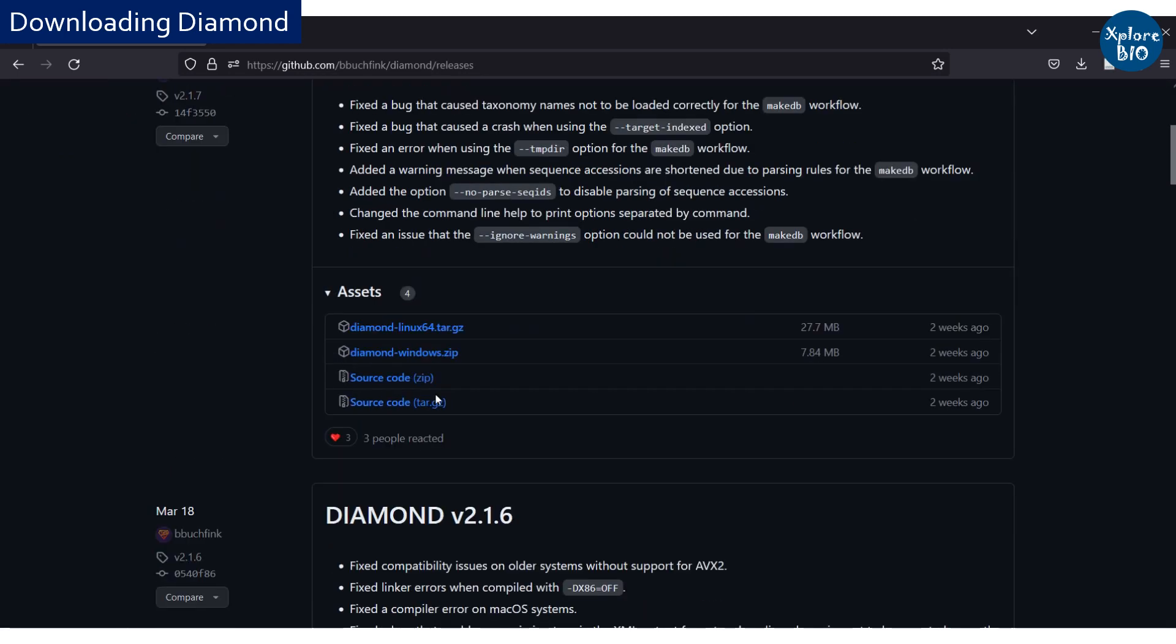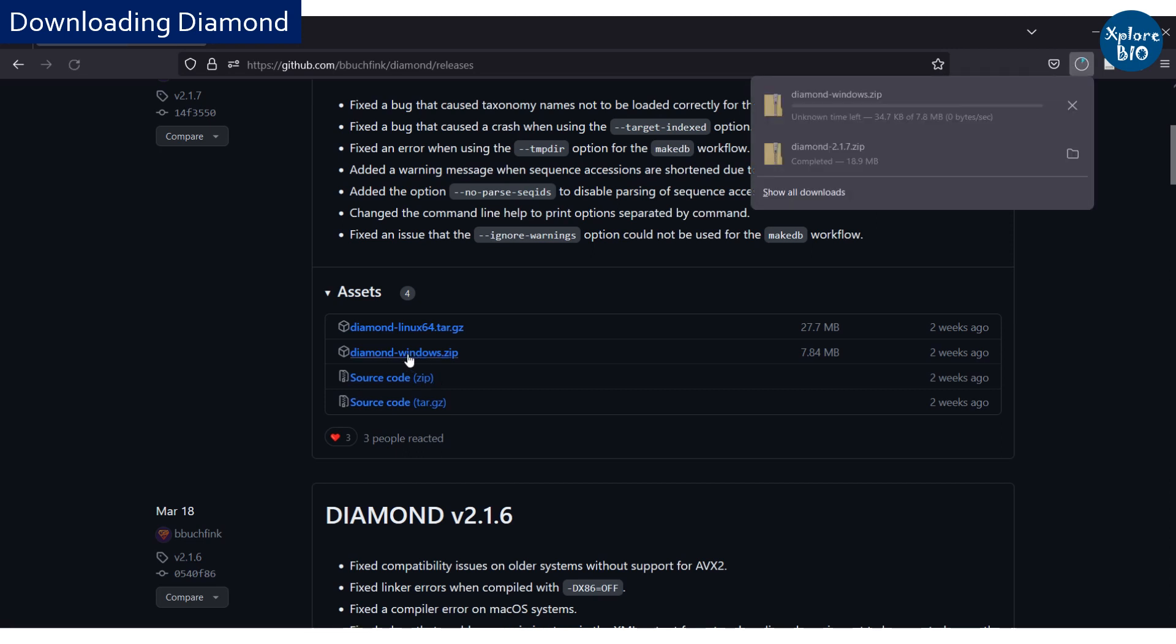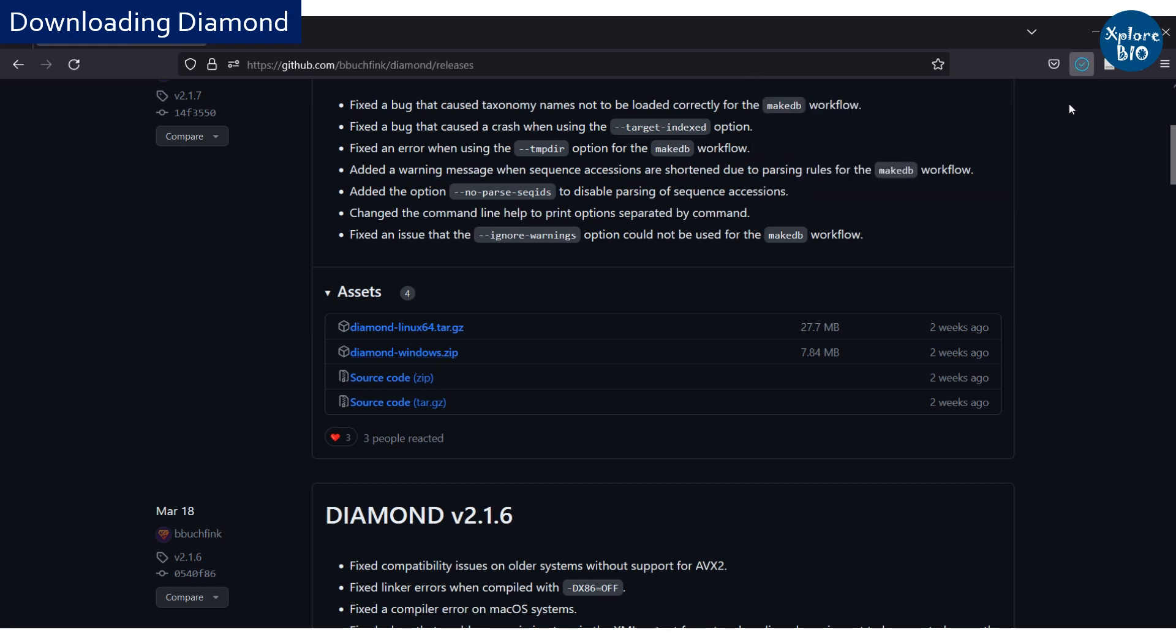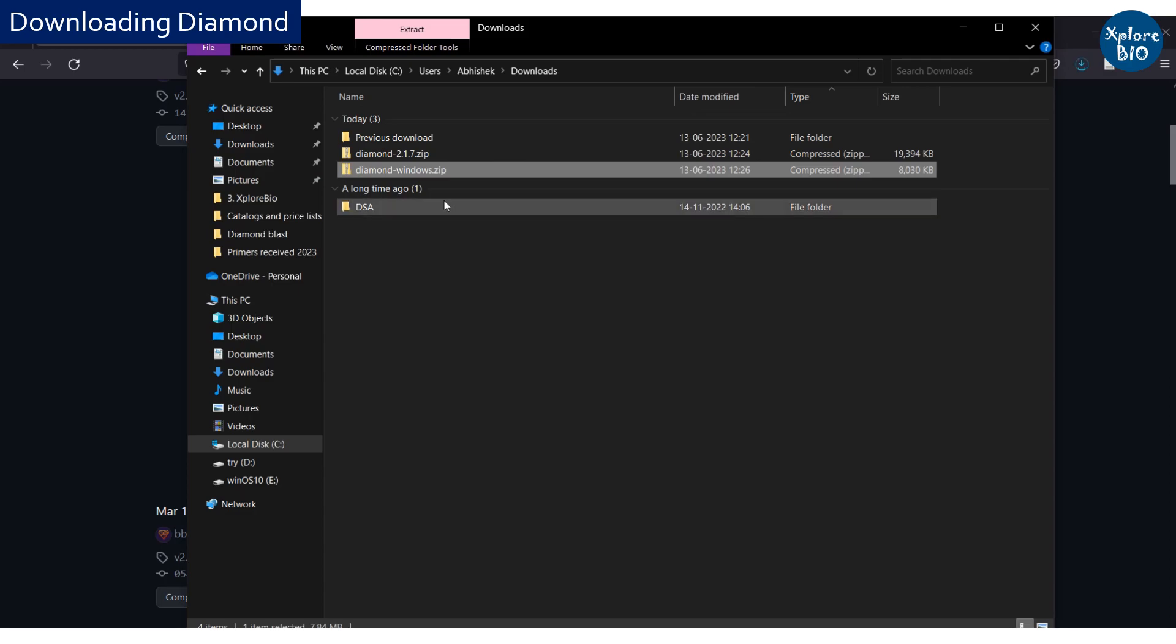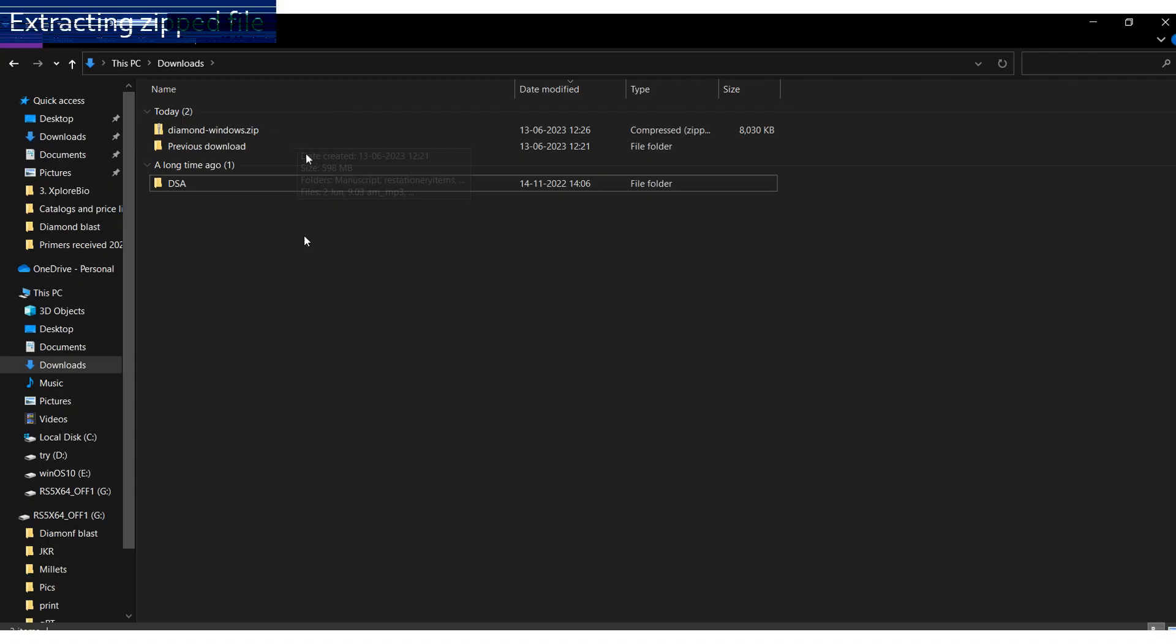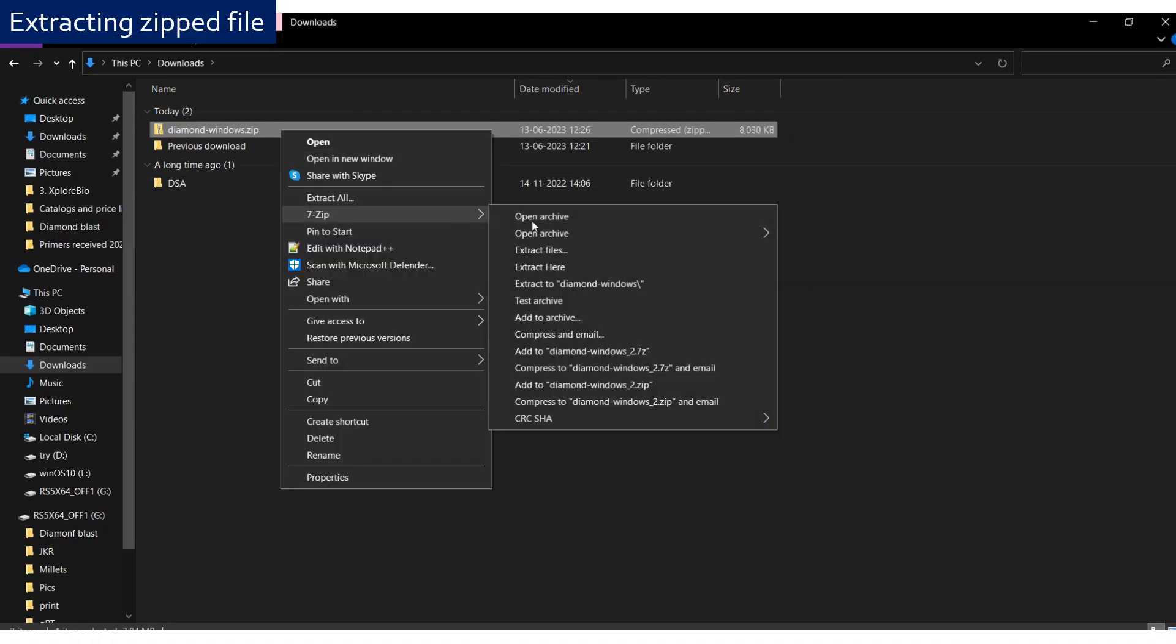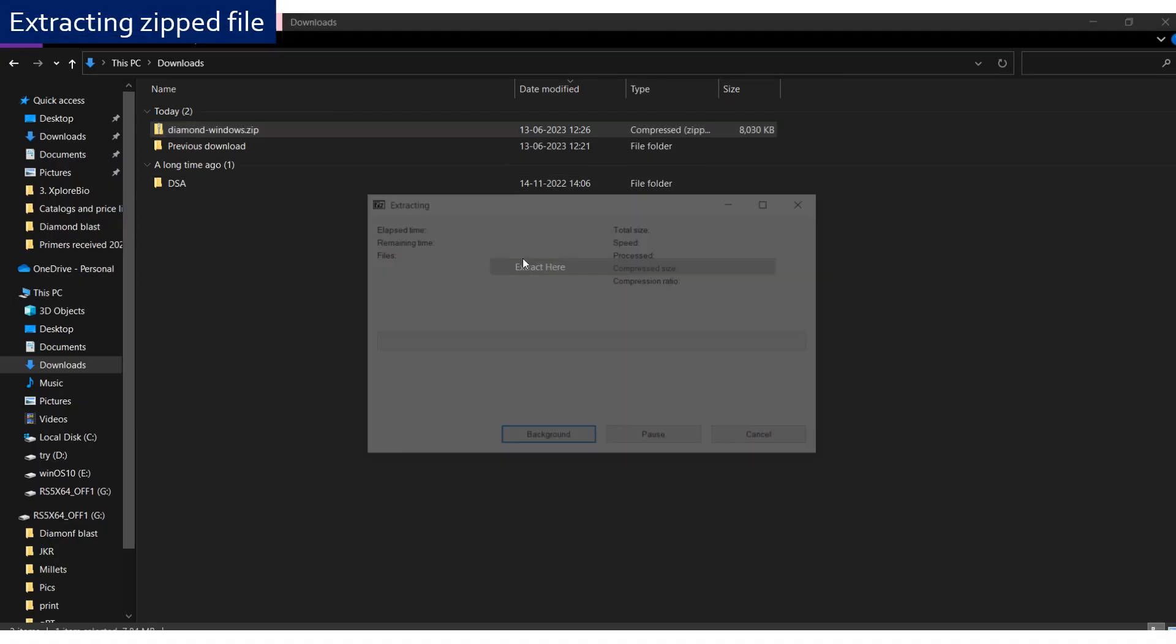Diamond is available for Linux as well as Windows. Here I will be downloading it and running it on the Windows operating system. Next, you have to extract the zipped file.